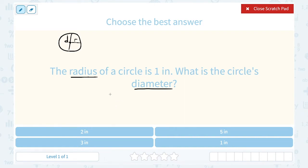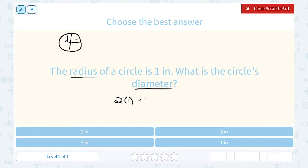So if I know my radius is one inch, I would have to double that. Two times one inch is going to give me a diameter of two inches.